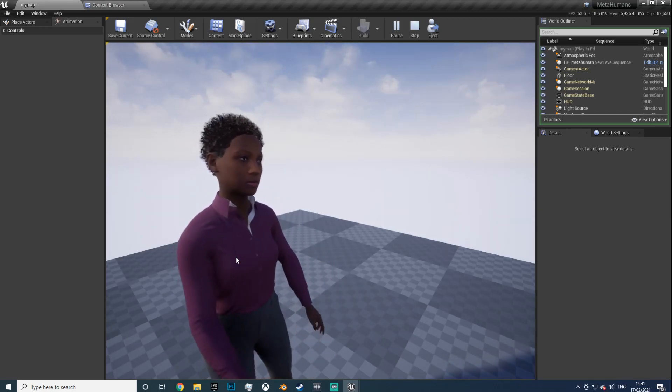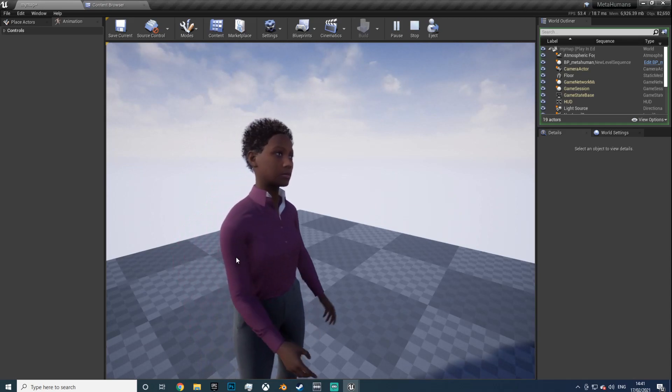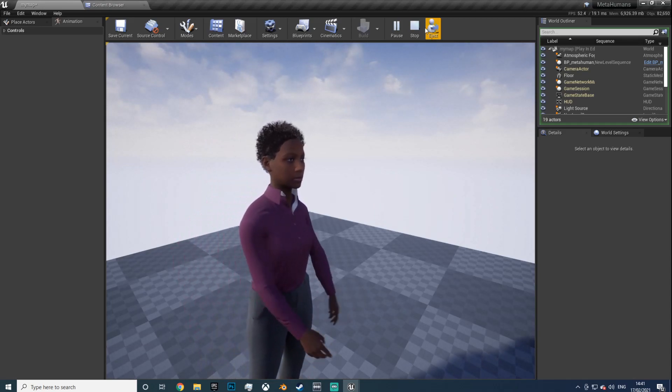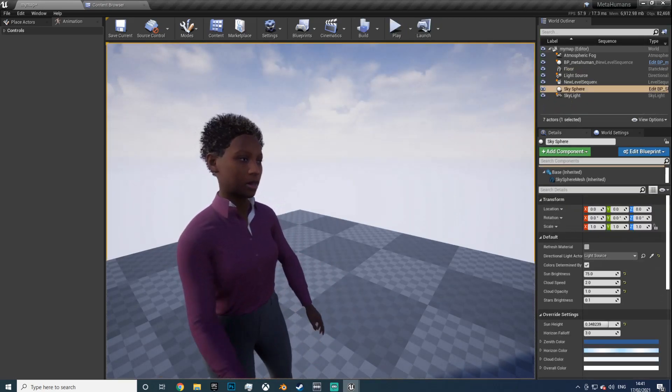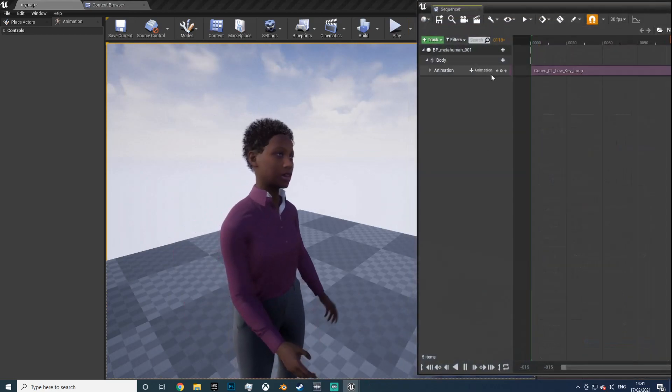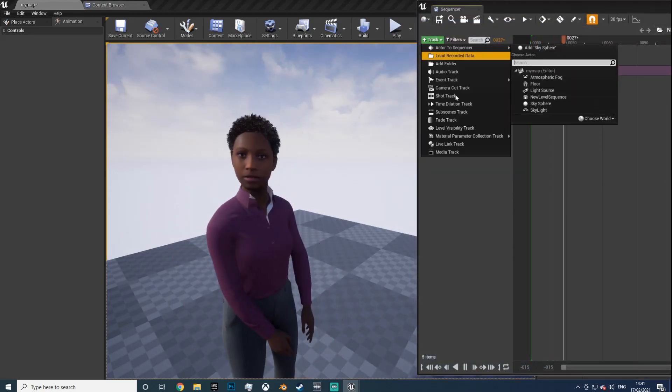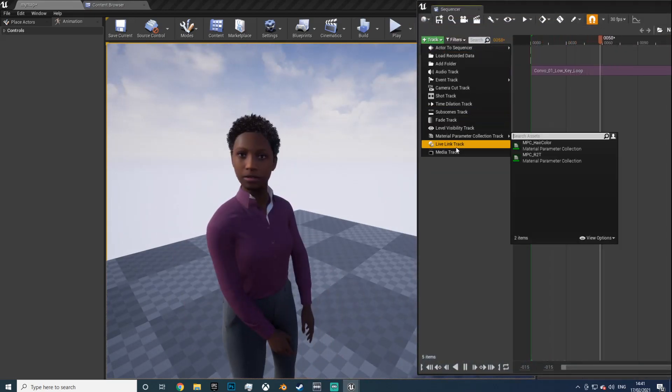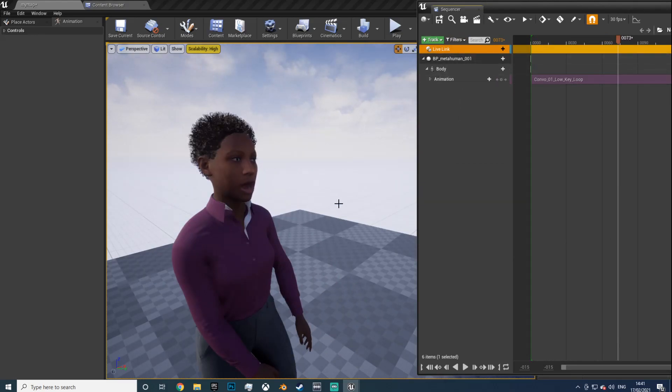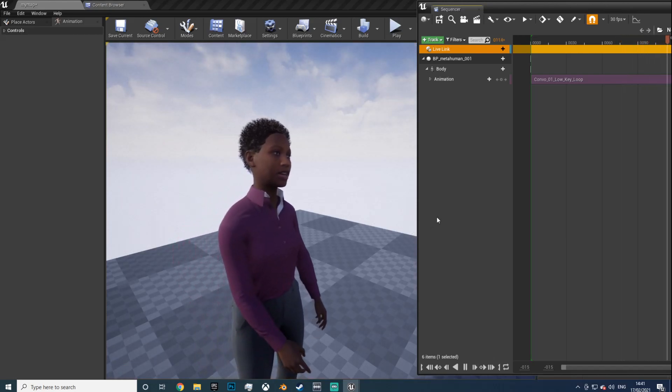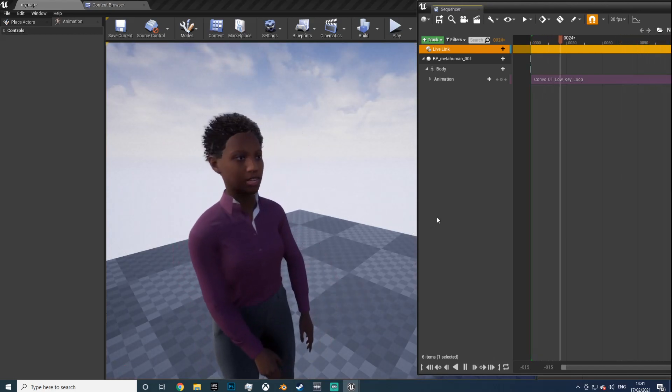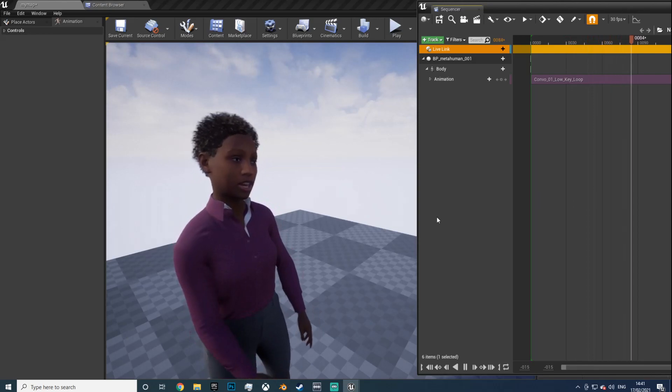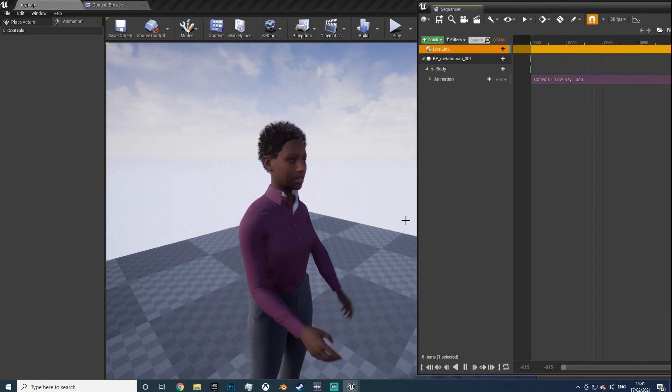Yes, the arms are moving, the head turns, but there's no facial expressions. So we're going to use the sequencer, add the Live Link, and we're all good to go now. Now if we hit play you can see it looks a lot better and it looks like they're actually having a conversation.